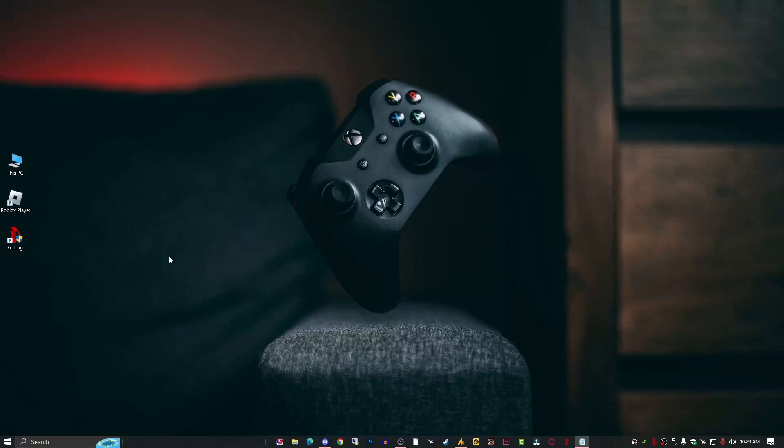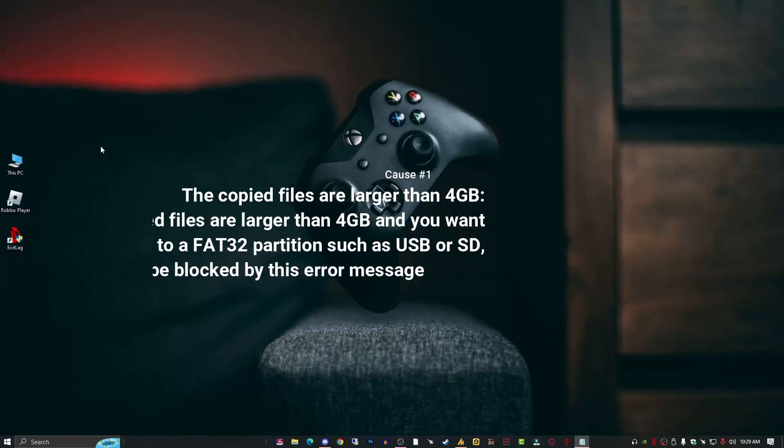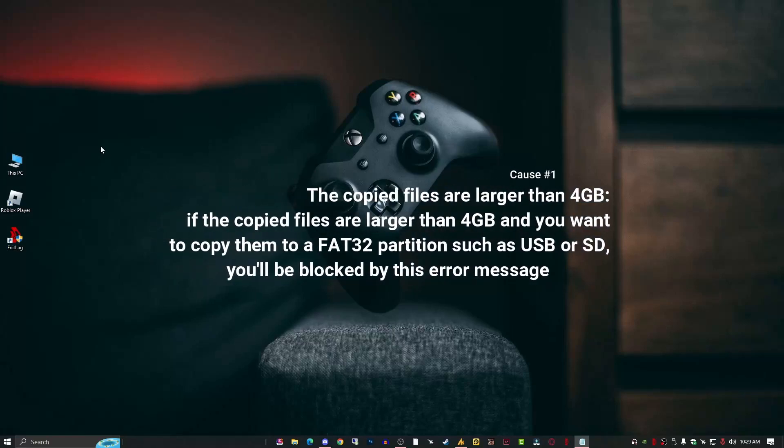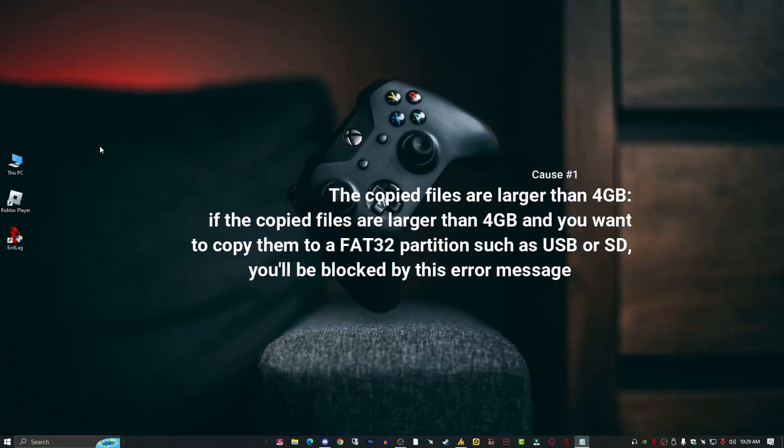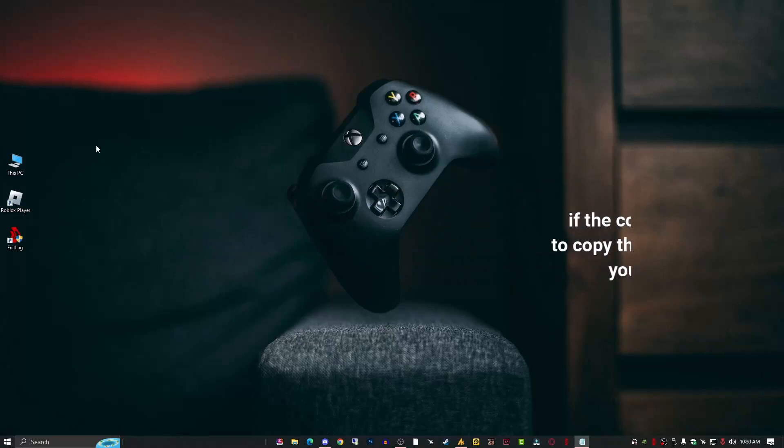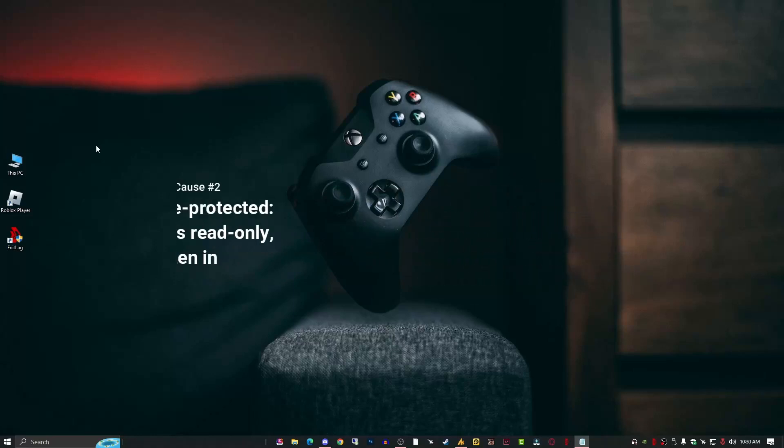Number one: the copied files are larger than 4GB. If the copied files are larger than 4GB and you want to copy them to a FAT32 partition such as USB or SD, you will be blocked by this error message.